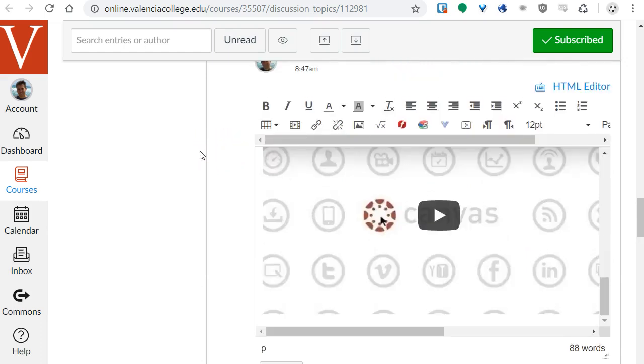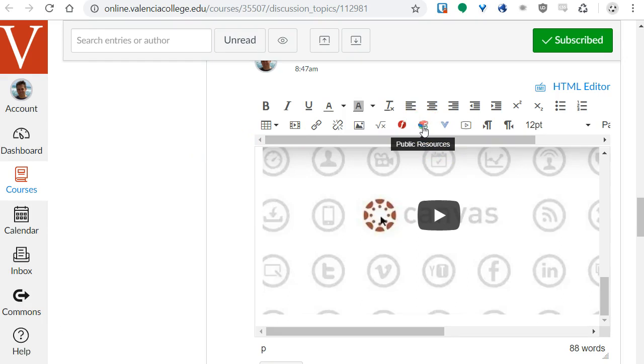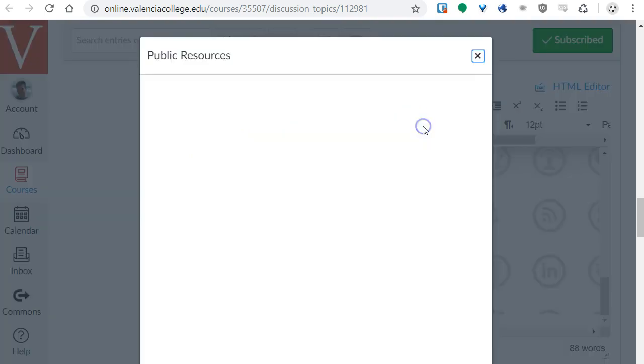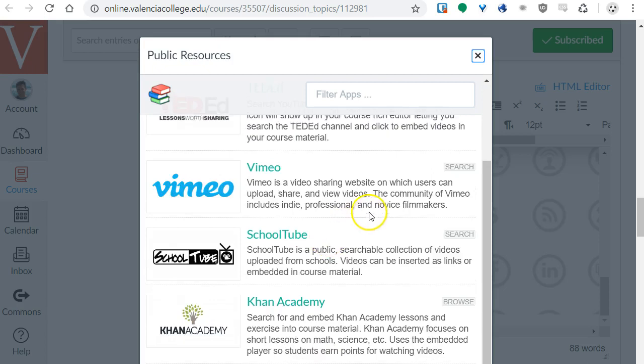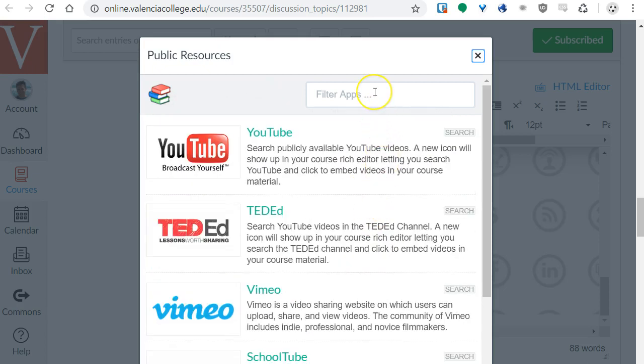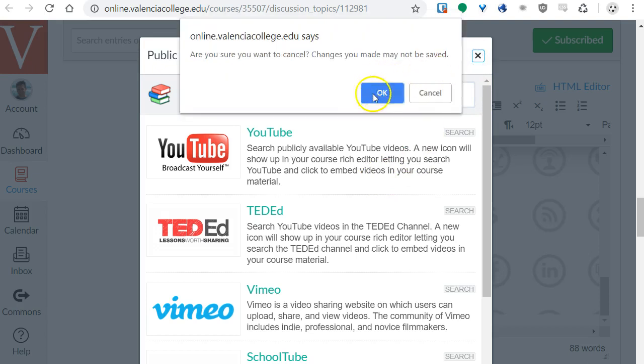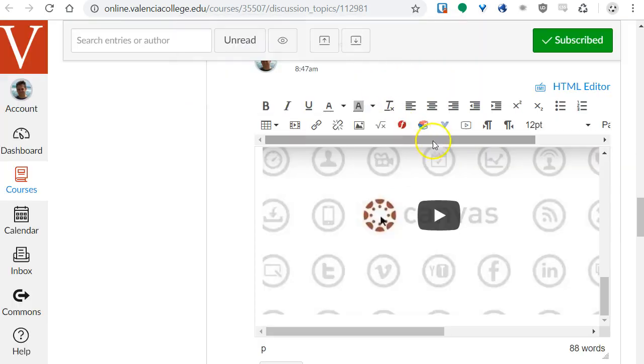A couple other ways to embed video, just to show you a more complete list of options. There is a stack of books here that says Public Resources, that's another tool that lets you search YouTube or other repositories for videos. If you don't have a link to a video and you just want to search, this might be a tool to use. It will also embed the video for you.